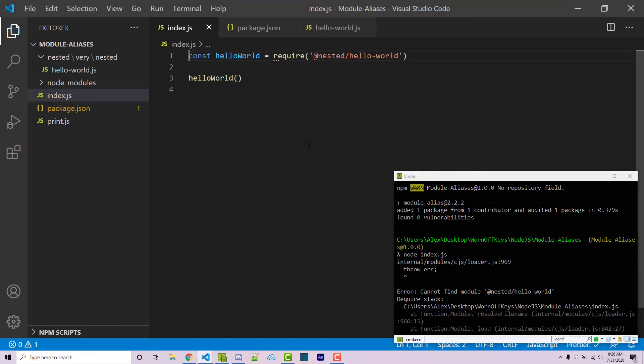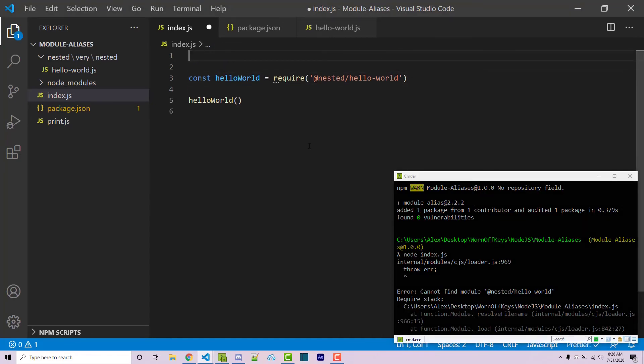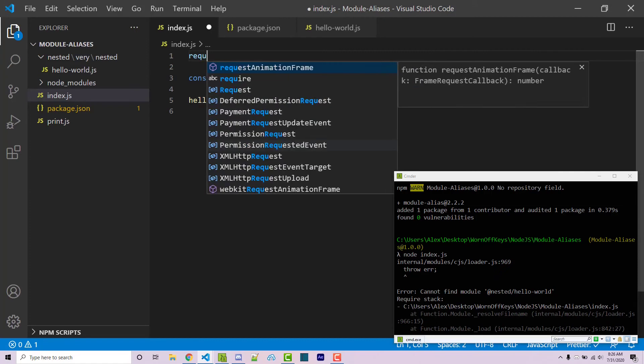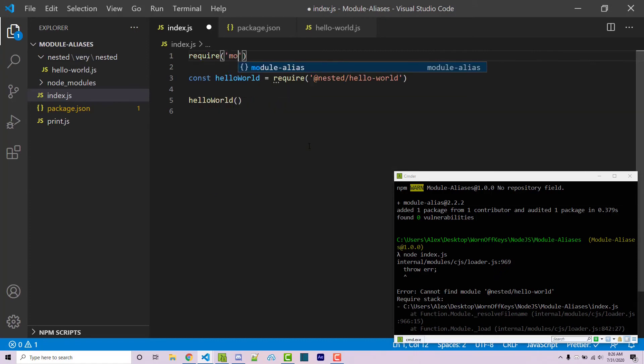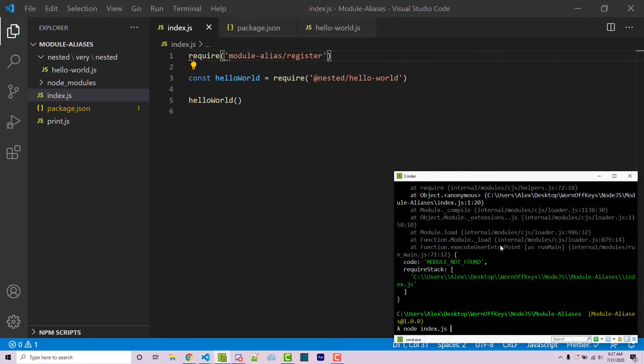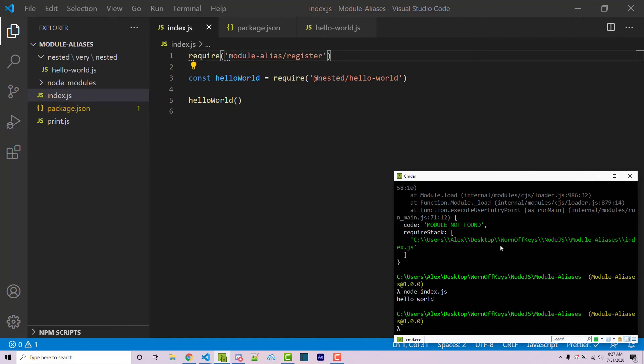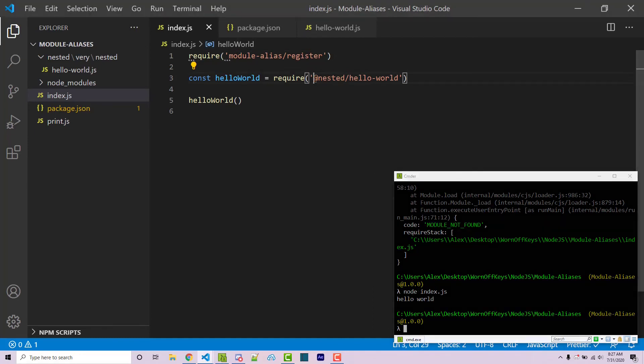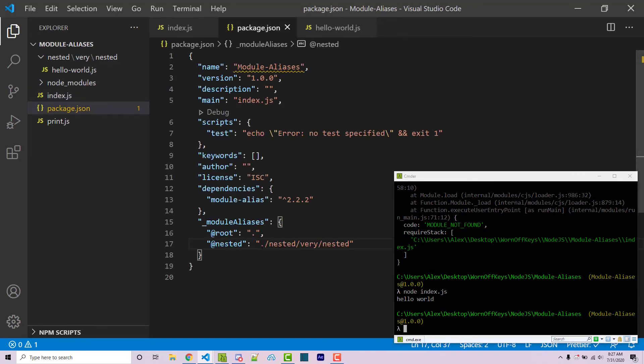And it doesn't because I forgot something at the very top of our file before anything else, we need to require module alias slash register. If we save this and then run our project, we see hello world because this imported the hello world file from the nested directory, which is actually this right here.